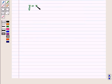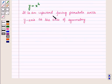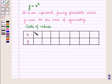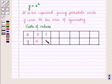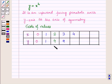First of all, let us take the equation y is equal to x square. It is an upward facing parabola with the y-axis as the axis of symmetry. Let us make its table of values. For x equal to 0, y is equal to 0. For x equal to 1, y is equal to 1 squared, that is 1. For x equal to 2, y is equal to 2 squared, that is 4. For x equal to 3, y is equal to 9. For x equal to 4, y is equal to 16. For x equal to 5, y is equal to 25. And for x equal to 6, y is equal to 36.